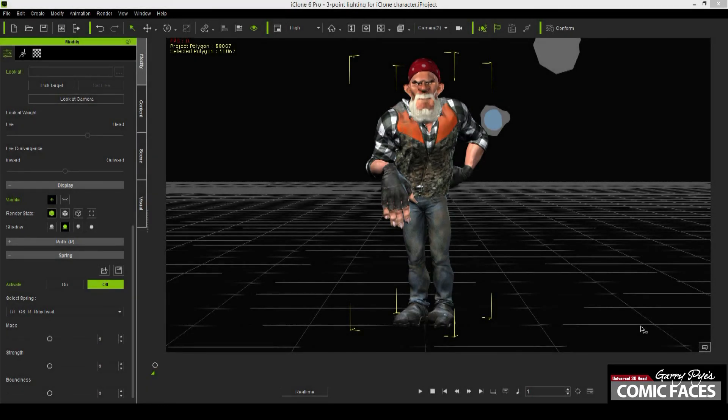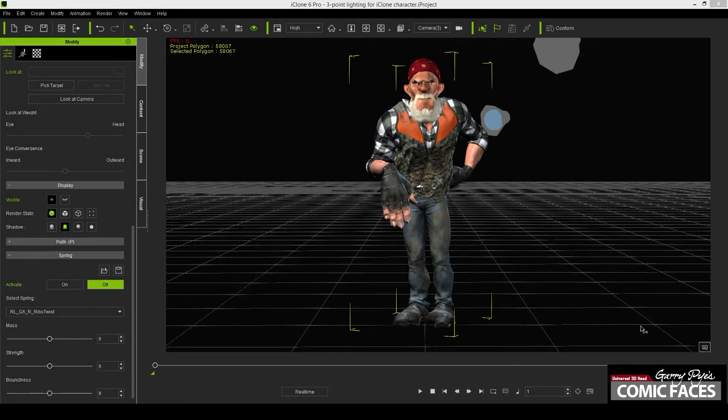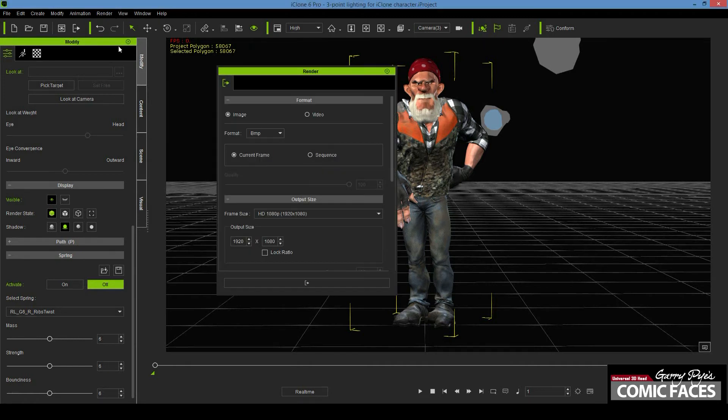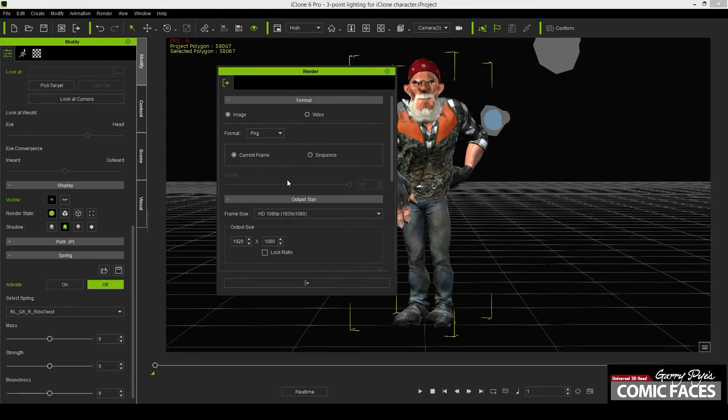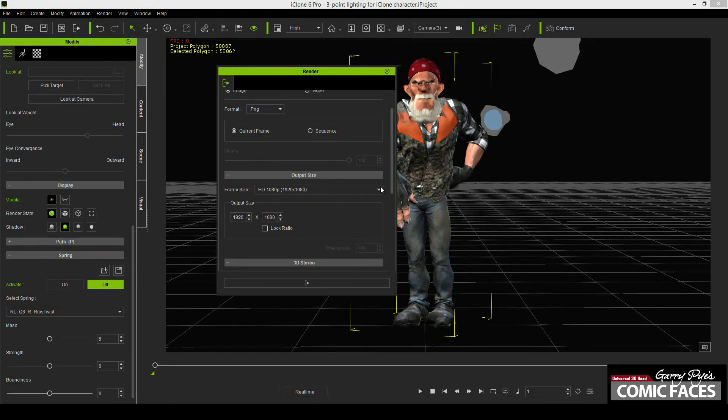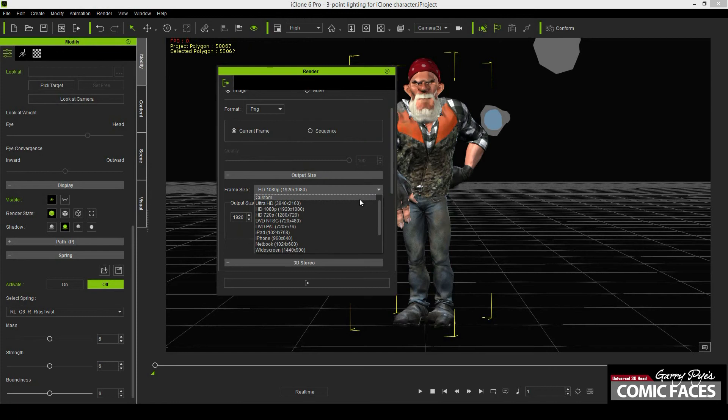It's time to export your character as a PNG file, ready to add into the background you have selected. Make sure you're in the view of the camera mode you first set up and select Render, Render Image. Make sure the format is set to PNG. I always output to the highest resolution to get the most detail.